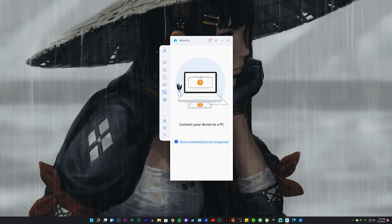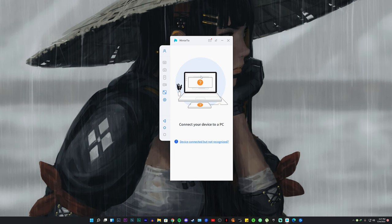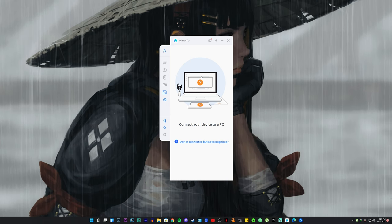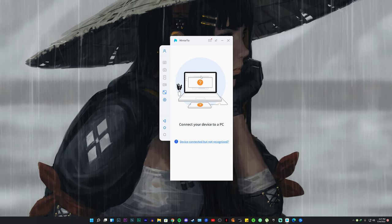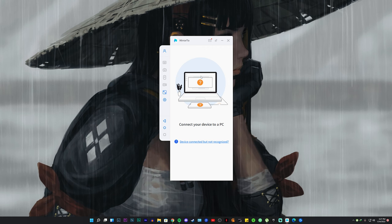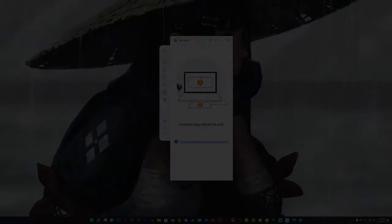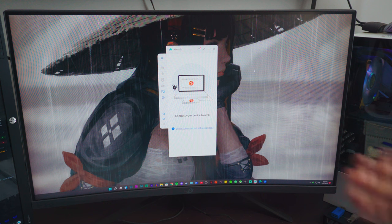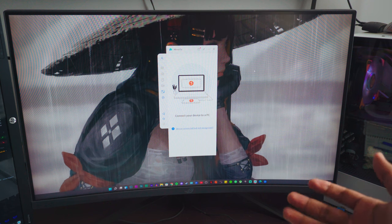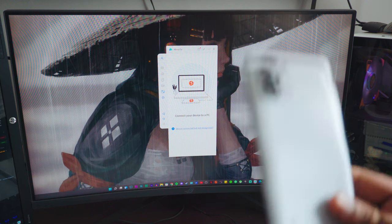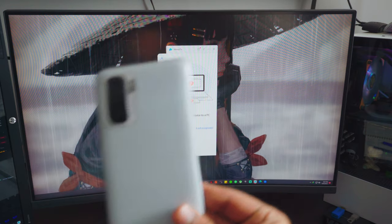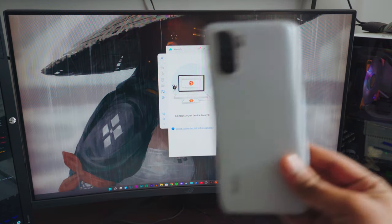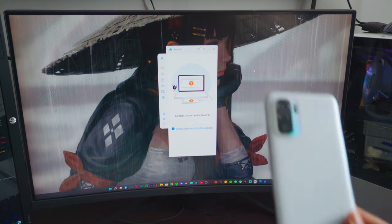Once you're on this screen, it's time to mirror the Android phone to your computer or your laptop using Mirror 2. Mirror 2 is up and running on the computer. By the way, if you're using a laptop, that is completely okay — it works just as good on any laptop. I'm just using my desktop computer for this example.